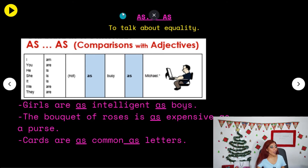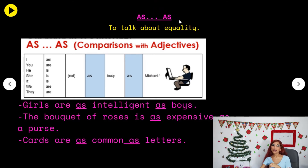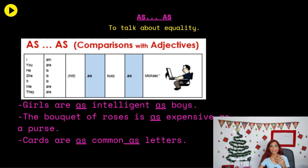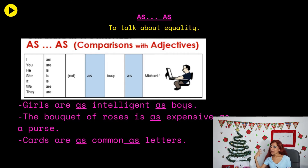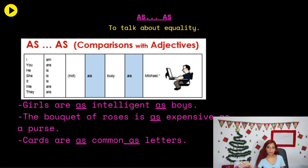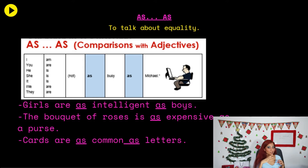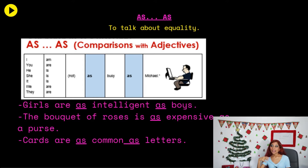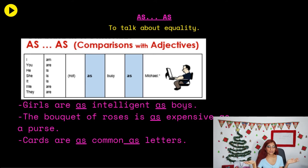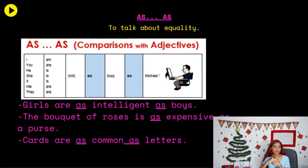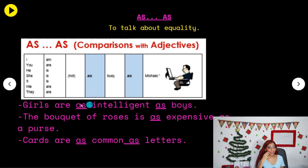We use 'as...as' plus an adjective to talk about equality. For example: my sister Michelle is as old as my sister Marta — meaning they are the same age, they are twins. The structure is: as + adjective + as. For example: I am as busy as Michael. You are as busy as Michael.